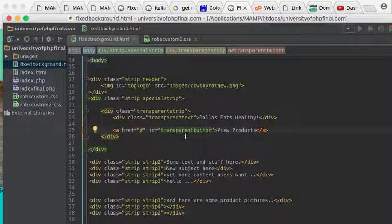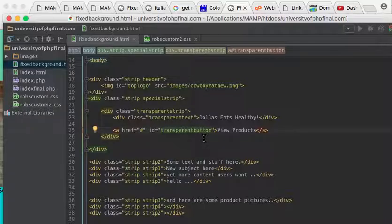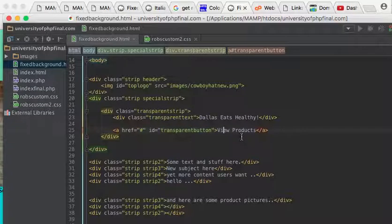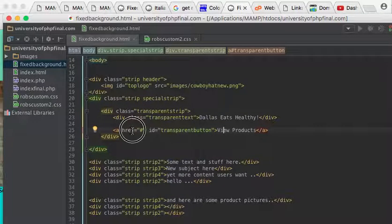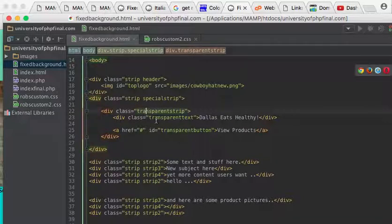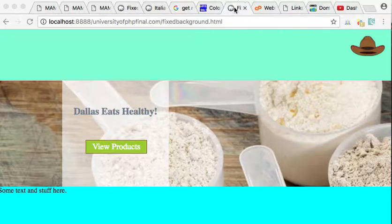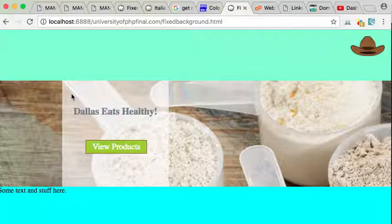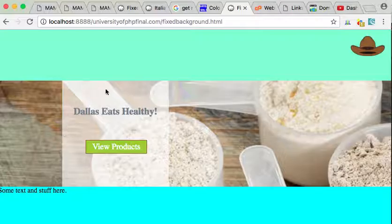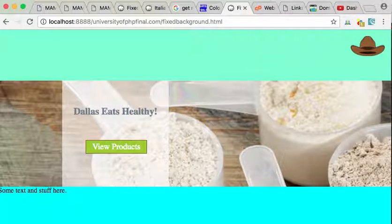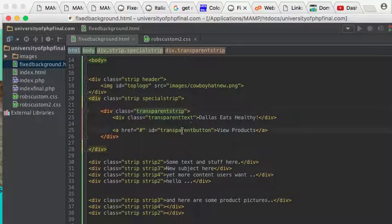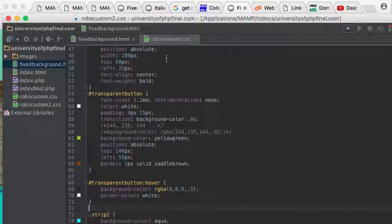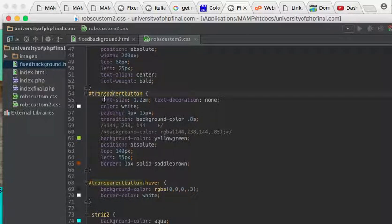So now I am going to target this element through the use of an ID tag because I figure it's going to be pretty unique. It's not going to occur over and over. So I put in there 'view products.' Now, again, remember it is a child of the transparent strip. Here's the transparent strip, this semi-white strip there. And so if we look for... I called it transparent button.